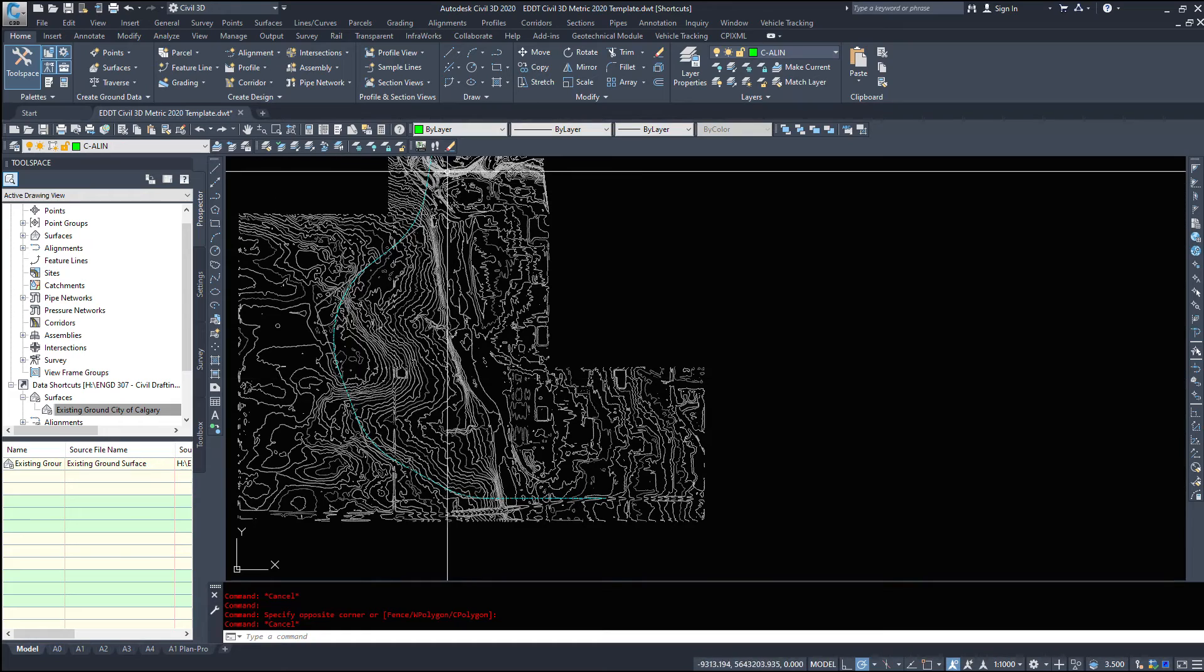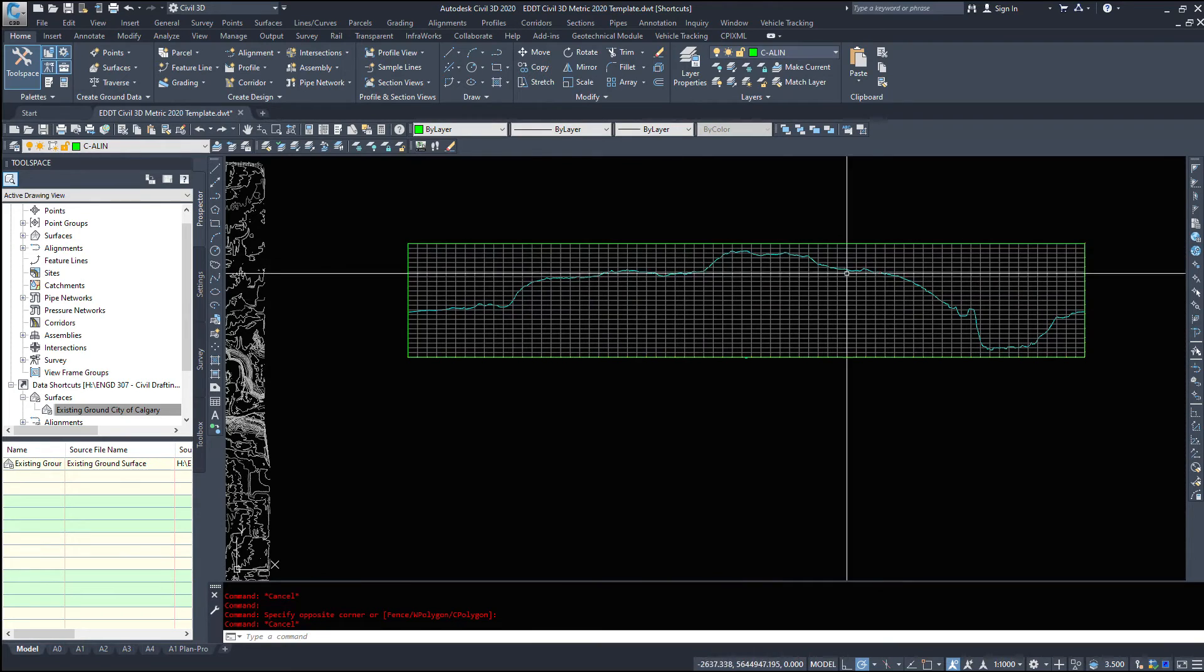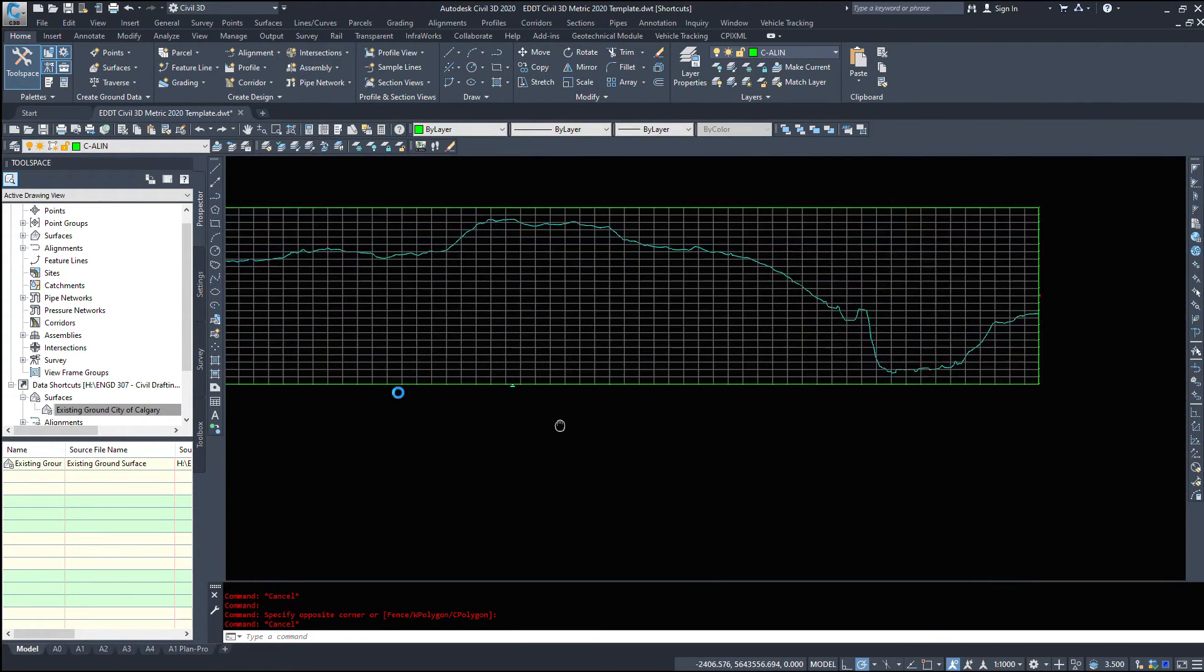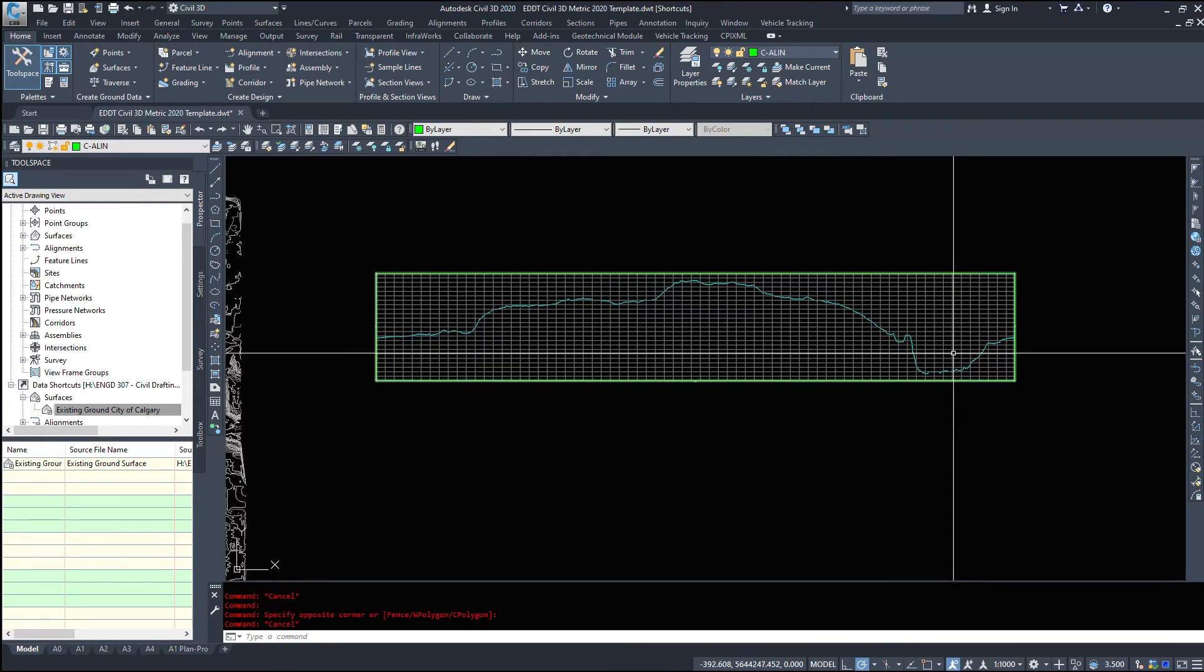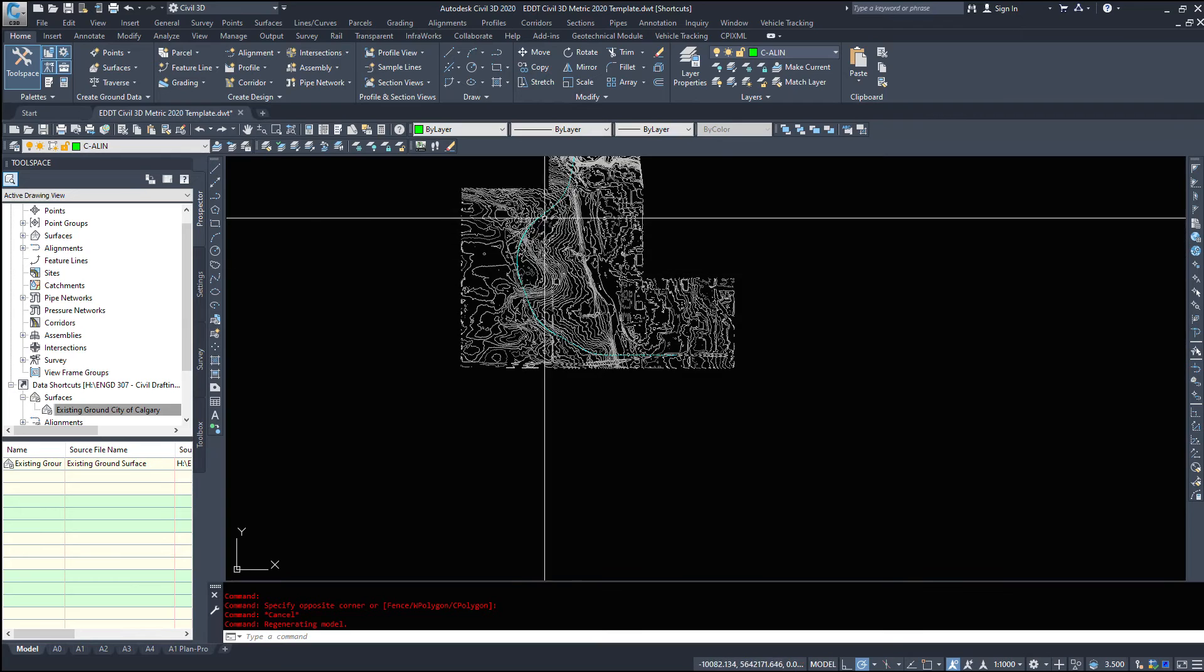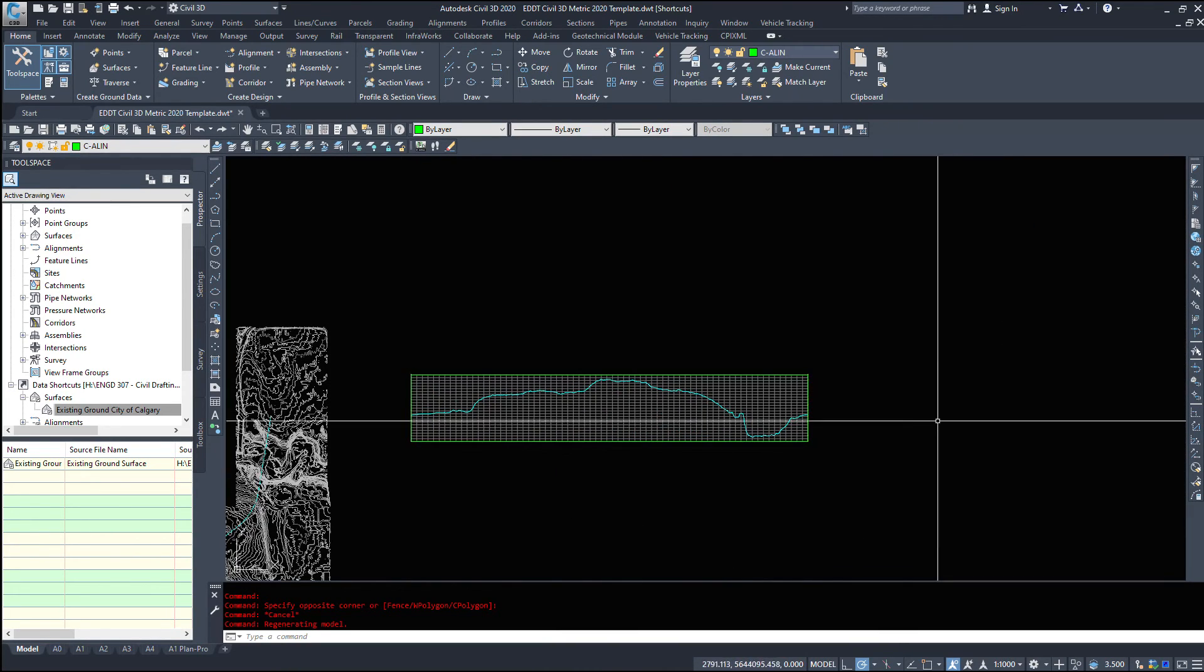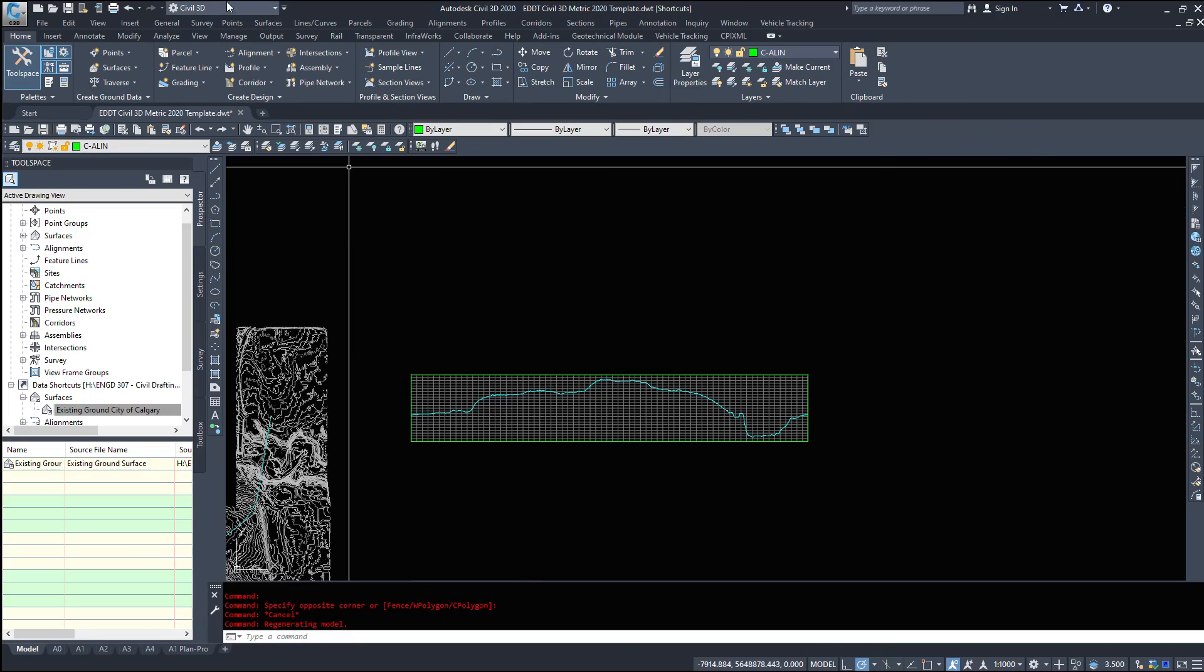So we started with alignment in the surface we created a profile from our surface so if we look at here we've gone from 0 to 7094 and it's given us a representation of what the existing ground looks like from the beginning to the end of our alignment. So that was creating a profile from a surface and in the next video we'll look at creating a profile from layout.